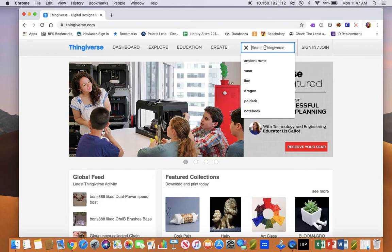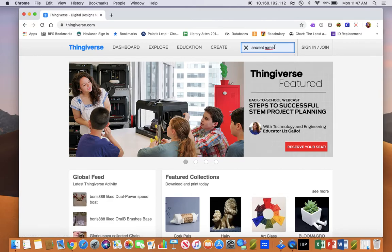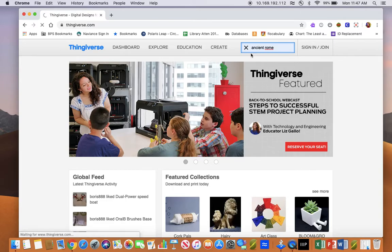Now on Thingiverse, you can search whatever you want, whatever model you want. You can even search a theme like Ancient Rome if you want a Roman Vesta, which is what we're going to be printing today.